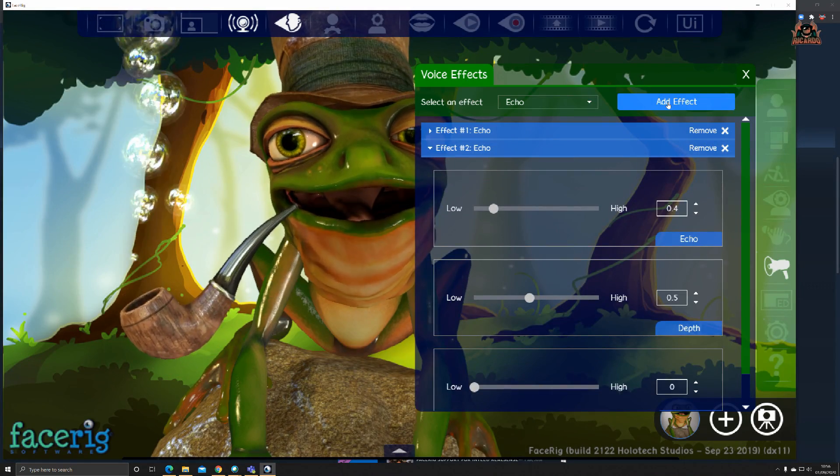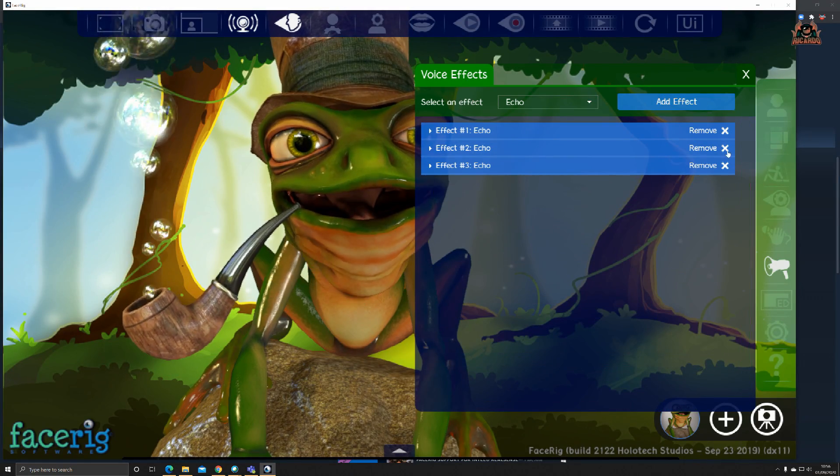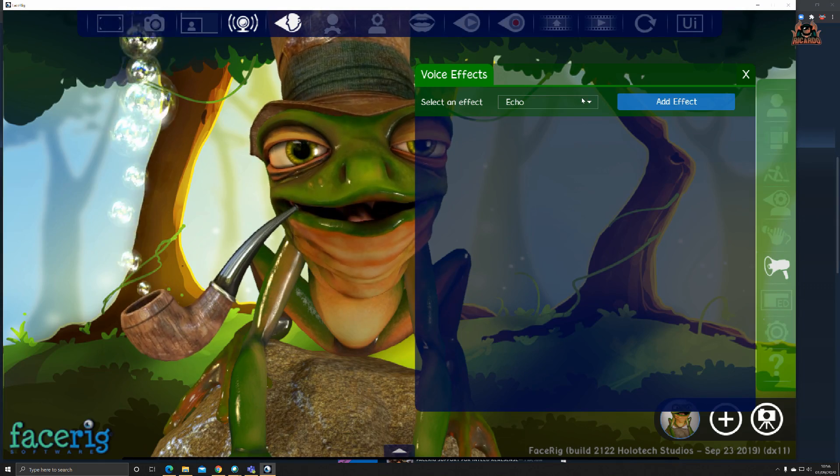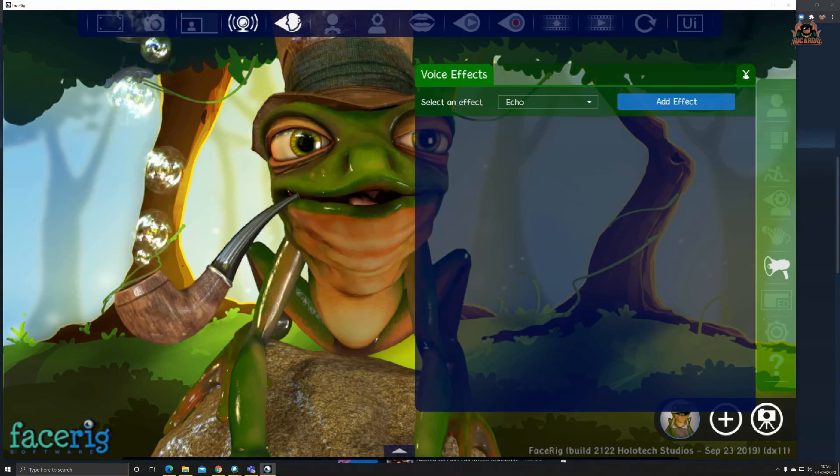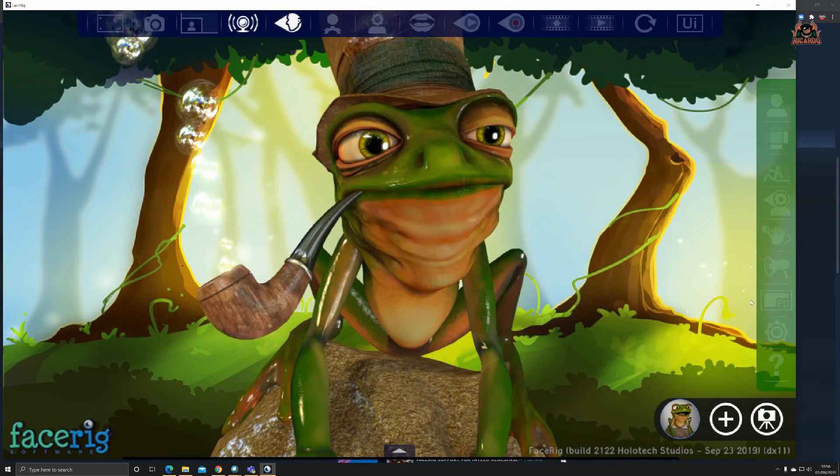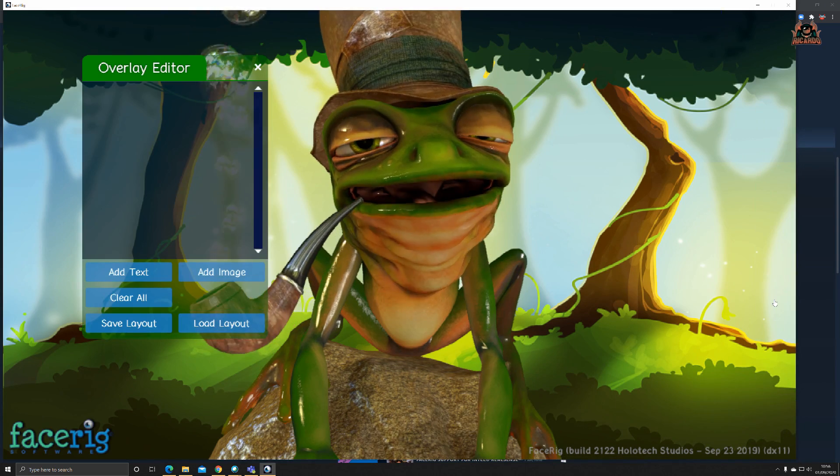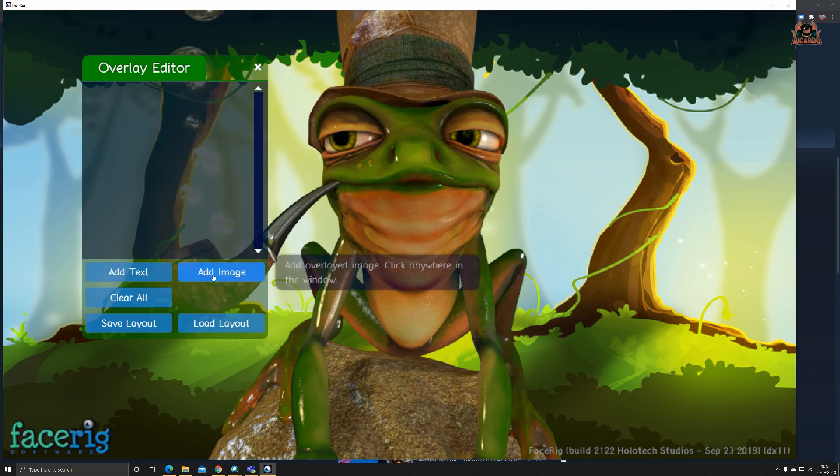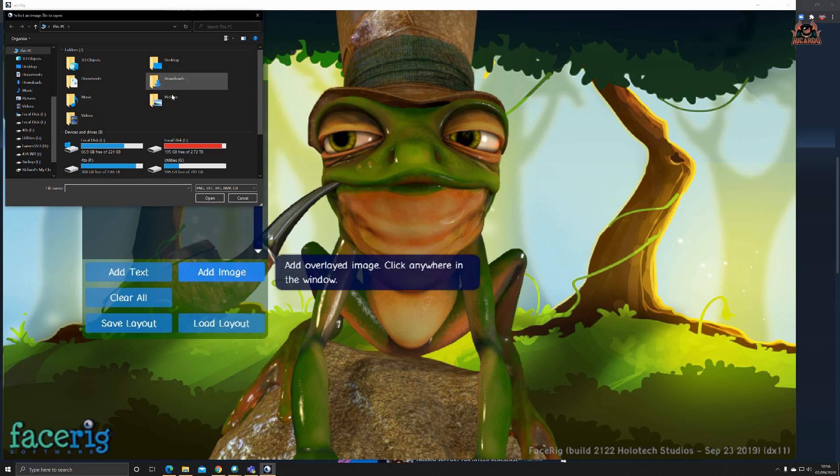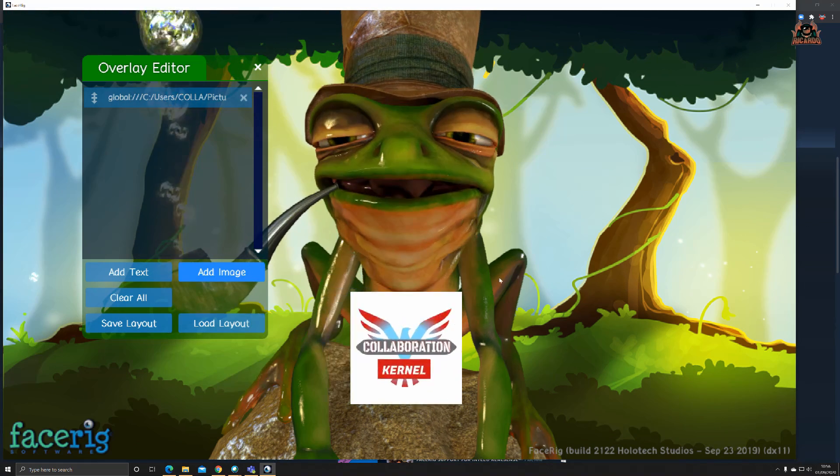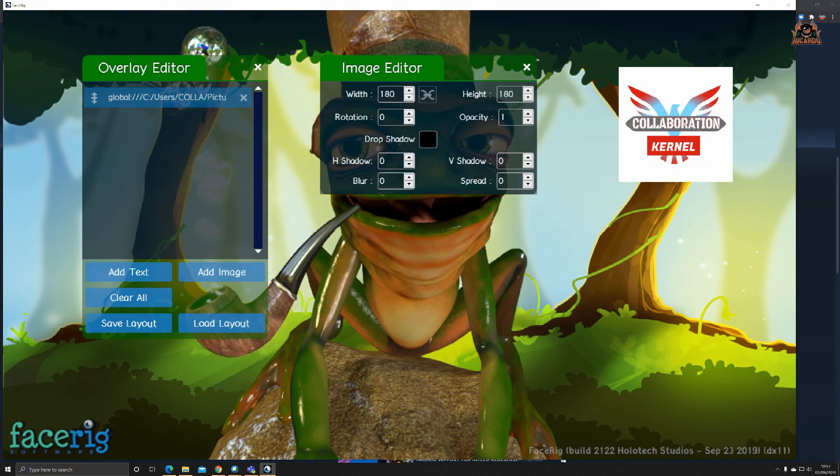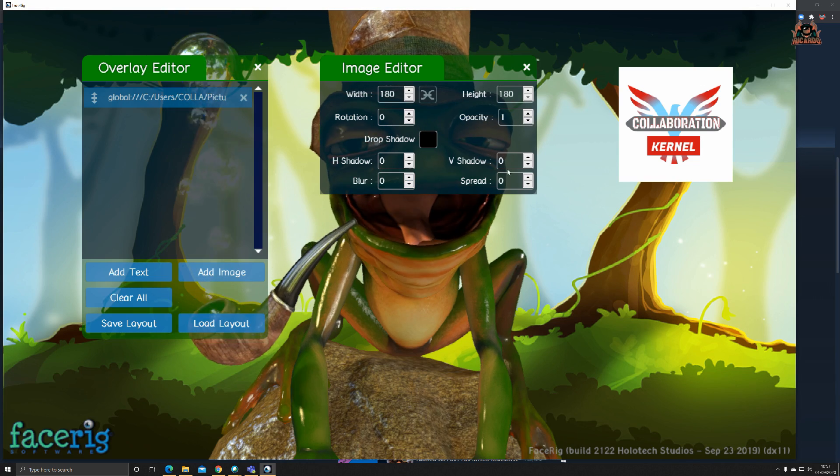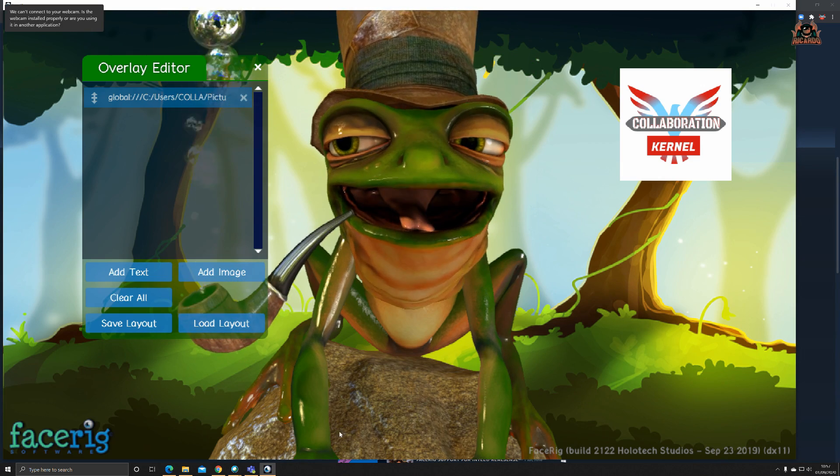Sing along to the songs, record your performance, or you can put voice effects like adding a voice effect echo or what have you. Echoes and other ones as well. You can add additional effects, add text and an image overlay.